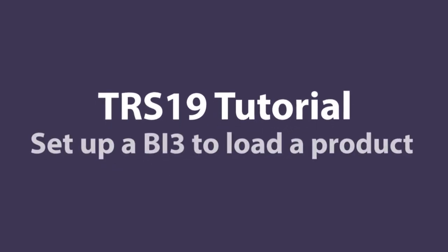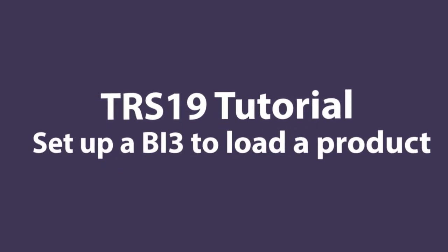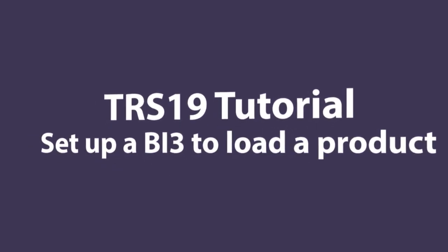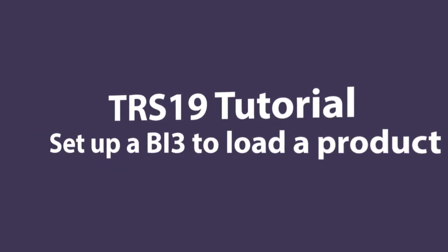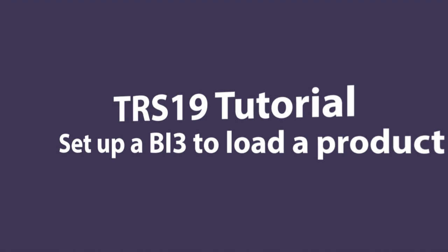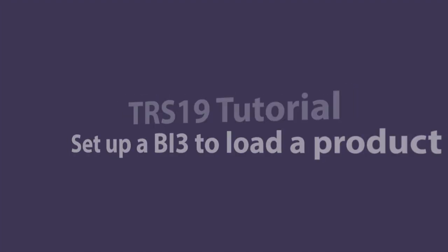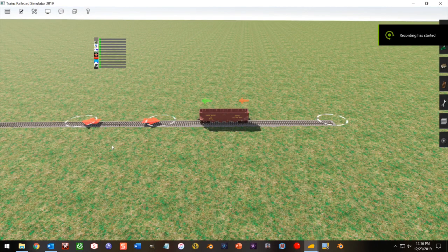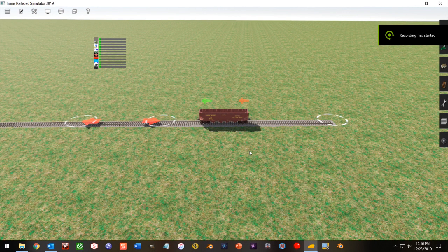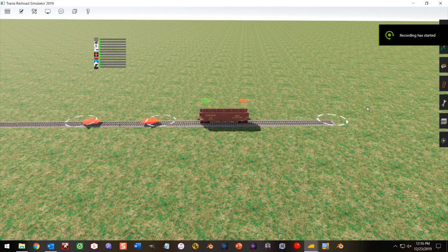In this tutorial we're going to show you how to set up a BI3 industry track to load a product onto a rail car. Just follow what you see here on the screen with my mouse pointer.